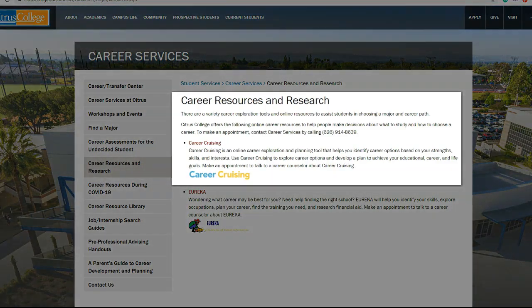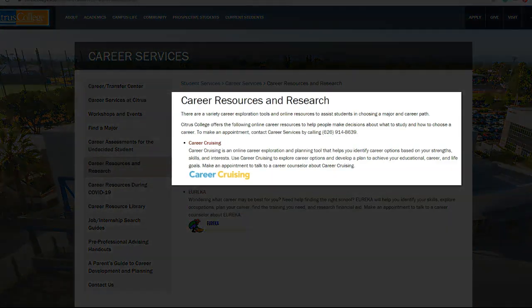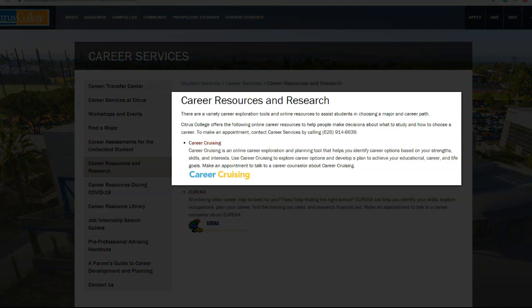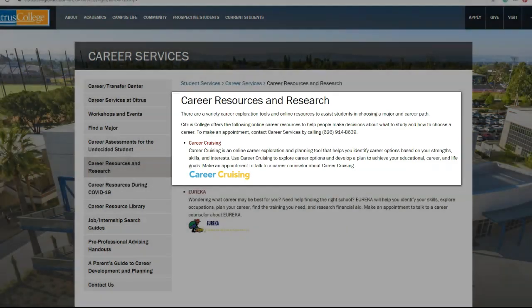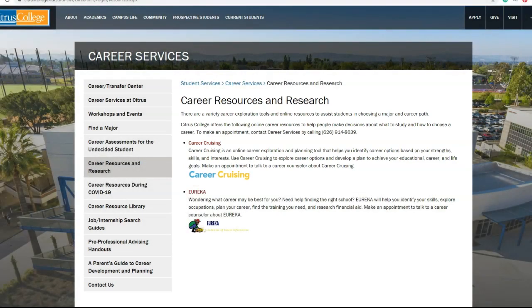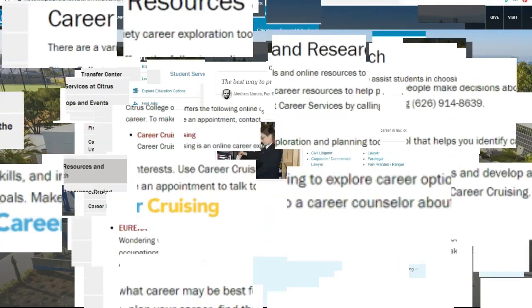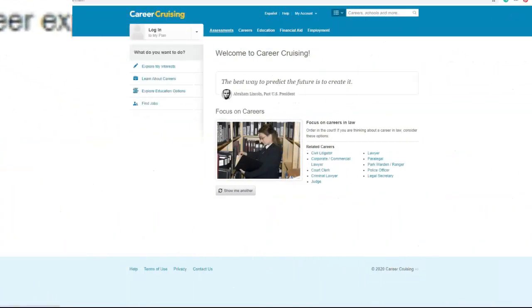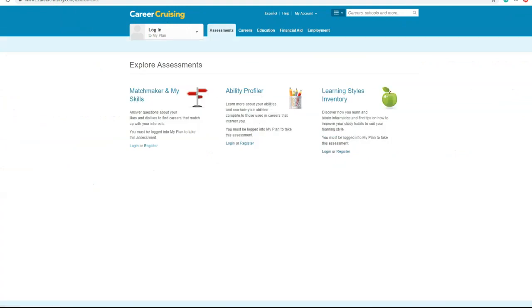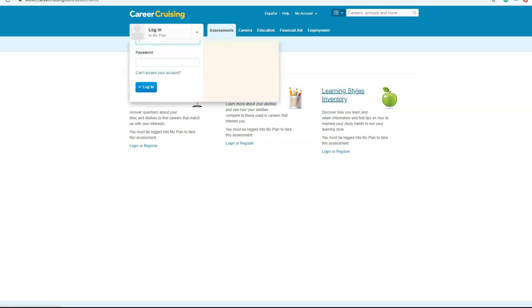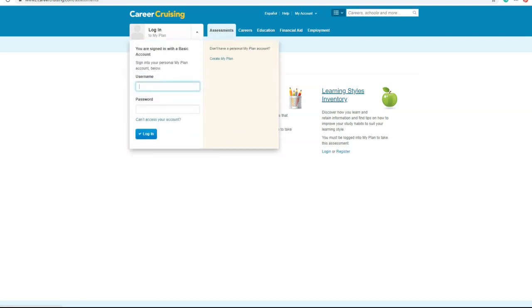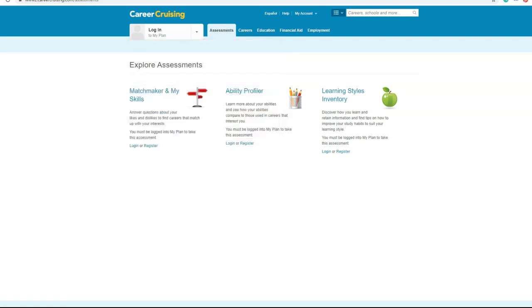So Career Cruising is a user-friendly and free resource to all Citrus students since the Career Transfer Center pays for it, so you can access all of the awesome features such as free assessments. Career Cruising is unique since it has a learning styles inventory. You can discover how you learn and retain information and find tips on how to improve your study habits to suit your learning style.